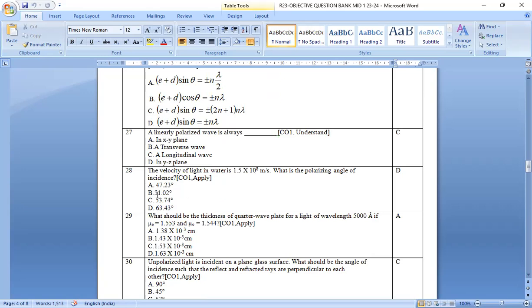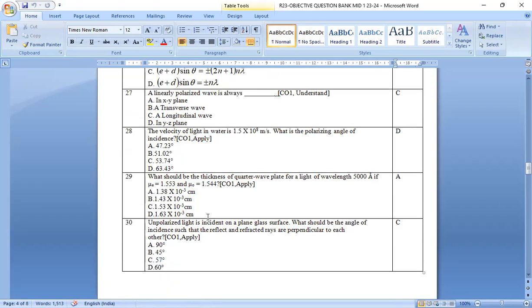The next one. The velocity of water is 1.5 times 10 power 8. The problem is given. If you substitute it in the formula, then you will get 63 degrees 43 minutes.